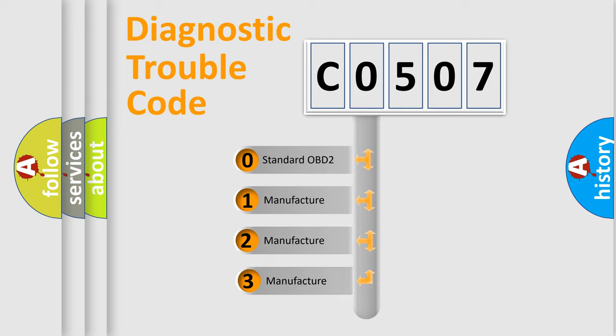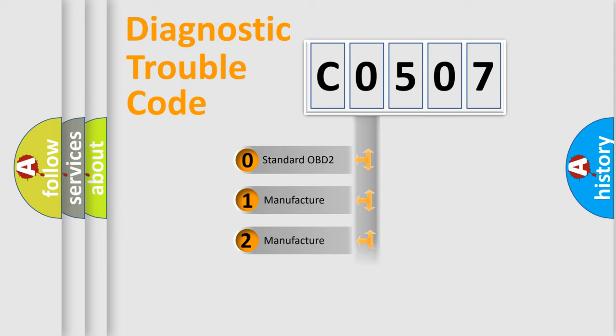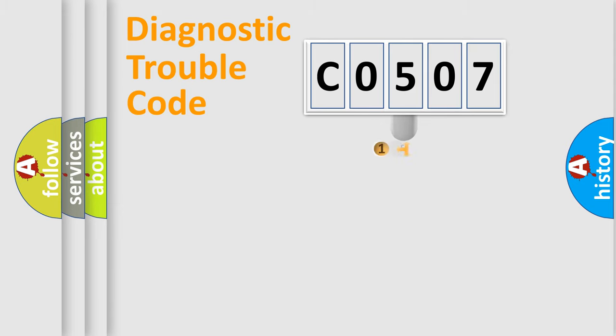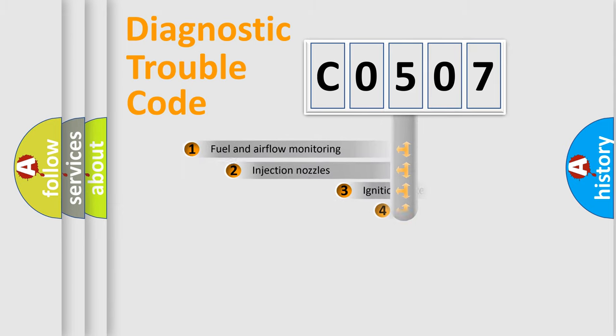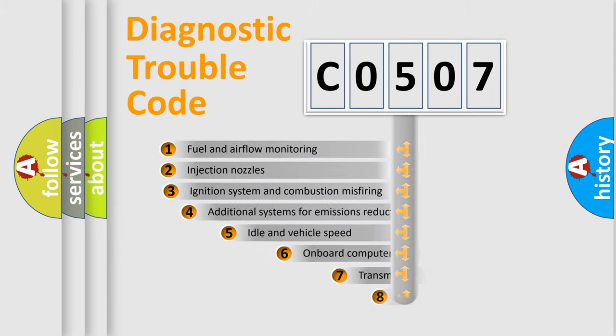If the second character is expressed as 0, it is a standardized error. In the case of numbers 1, 2, or 3, it is a manufacturer-specific expression of the car-specific error.